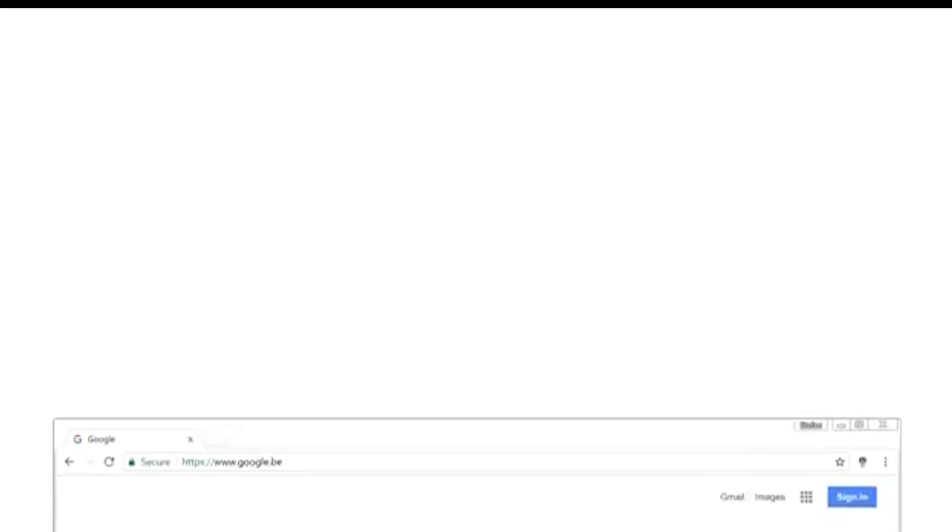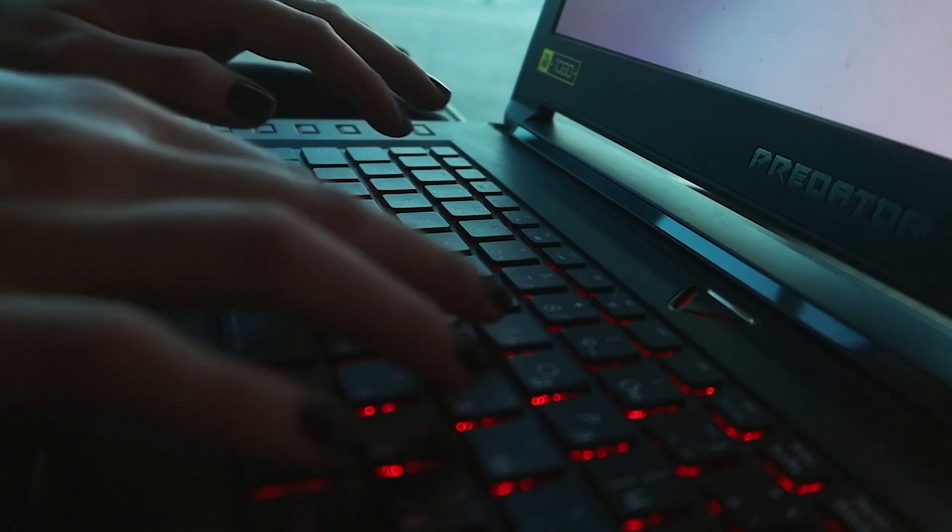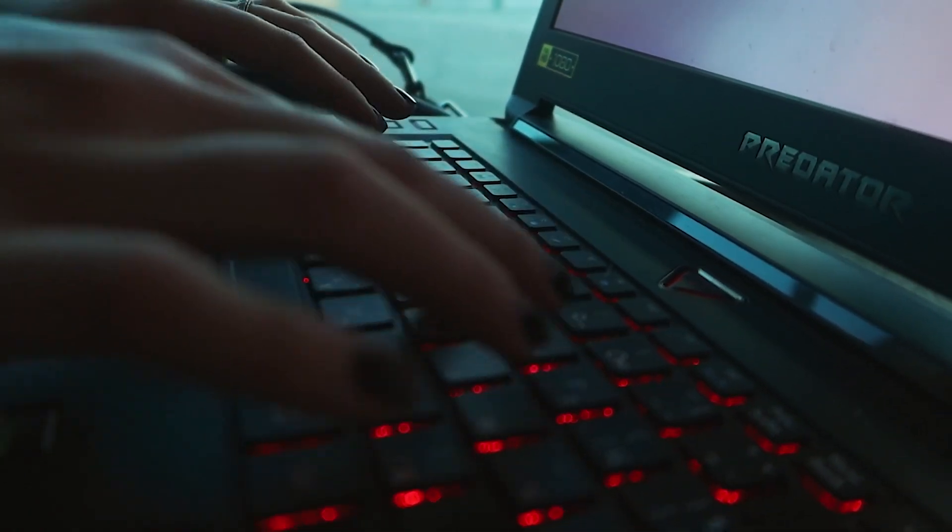Use a lightweight theme. If you're using a theme with a lot of images or animations, it can slow down your browser. Consider switching to a simpler theme.